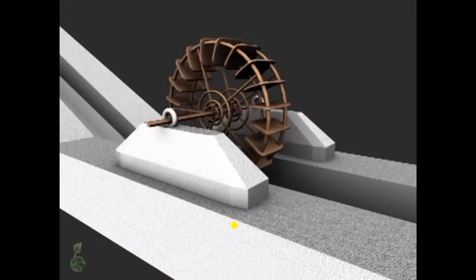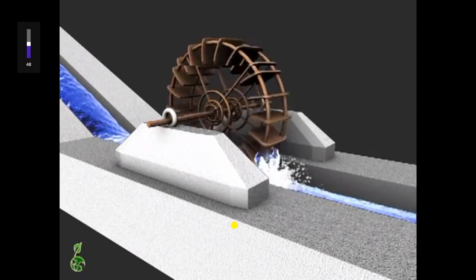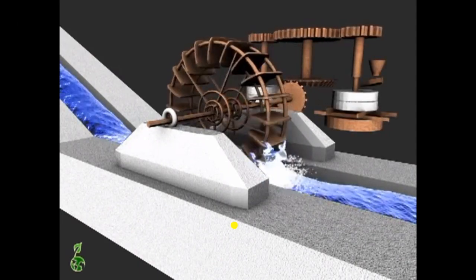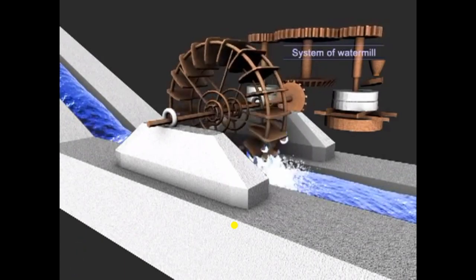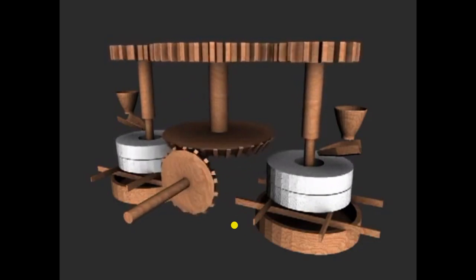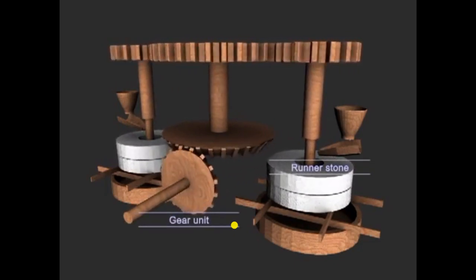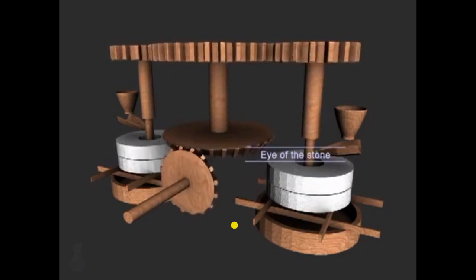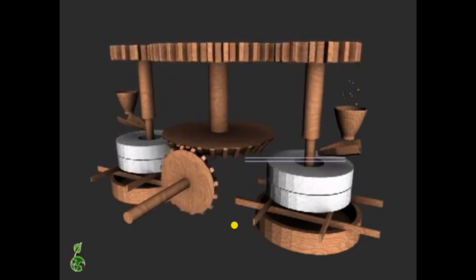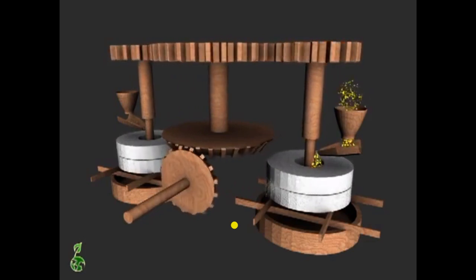The Pelton turbine is the precursor to modern Pelton turbines. Wood waterwheels have been used to extract power from flowing water and convert it into mechanical power since the third century. Often, waterwheels provided power for water mills which used millstones for grinding wheat to produce flour. The rotational movement of the waterwheel spun the runner stone of the mill by means of a gear unit. As the runner stone turned, the grains were cut and crushed into flour.